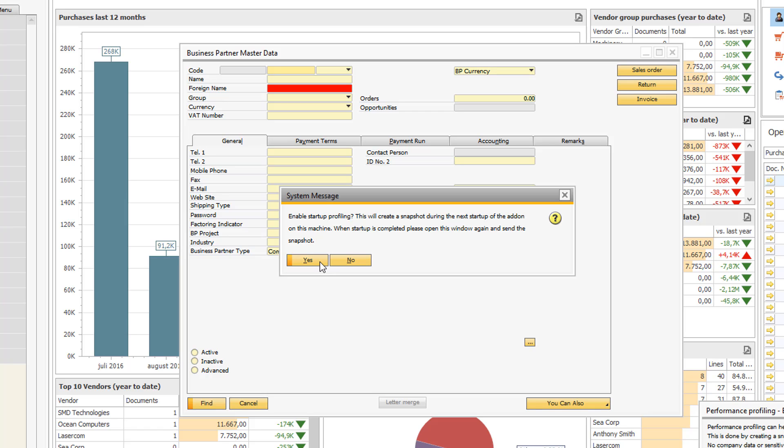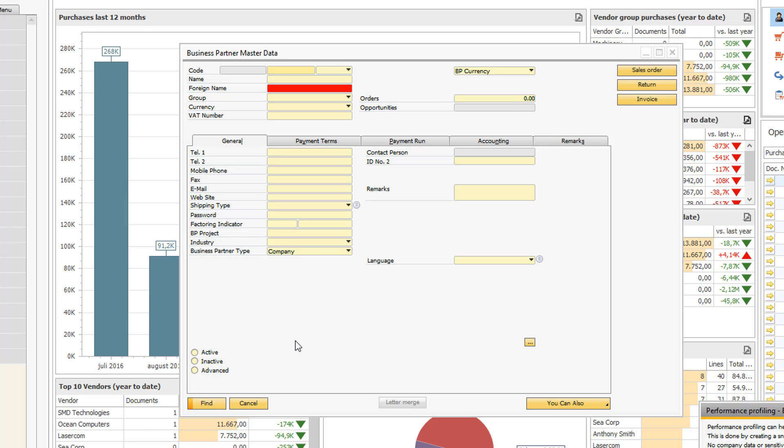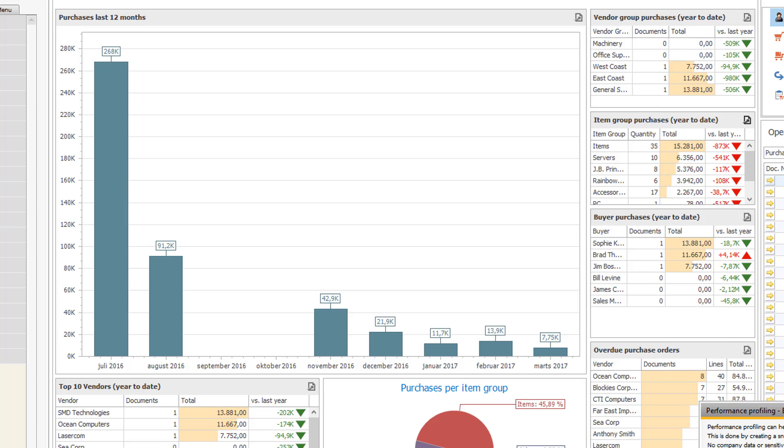So I can go ahead and say yes to this. It will tell me I need to restart the add-on to start the profiling. So I will just go ahead and restart the add-on.